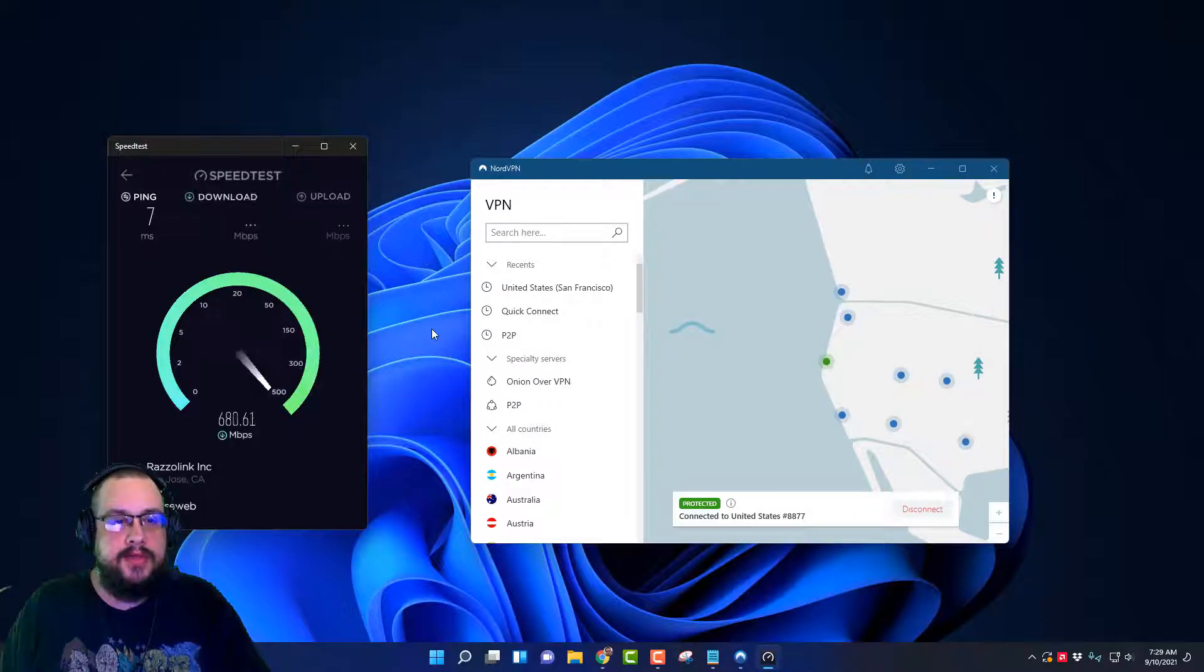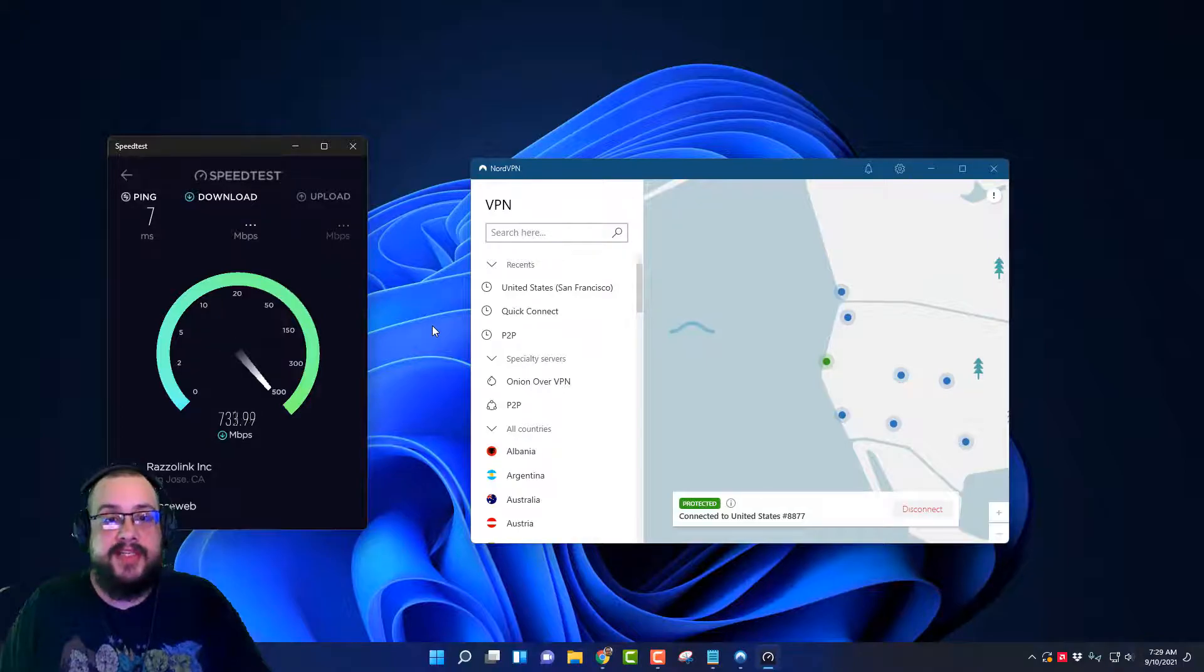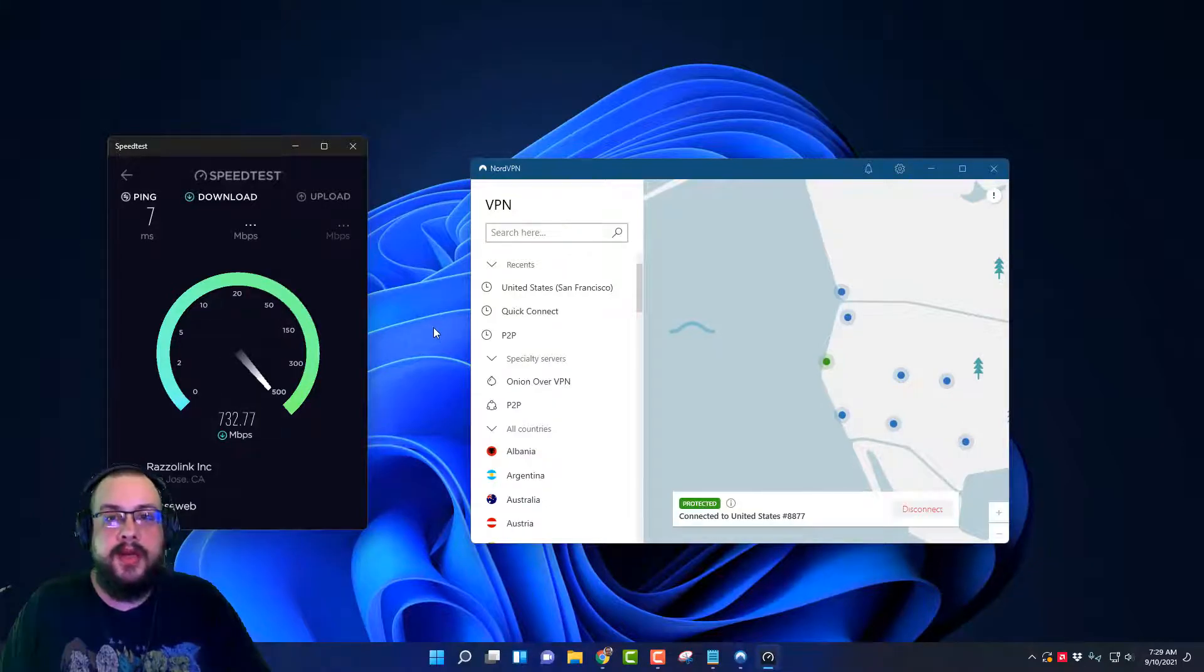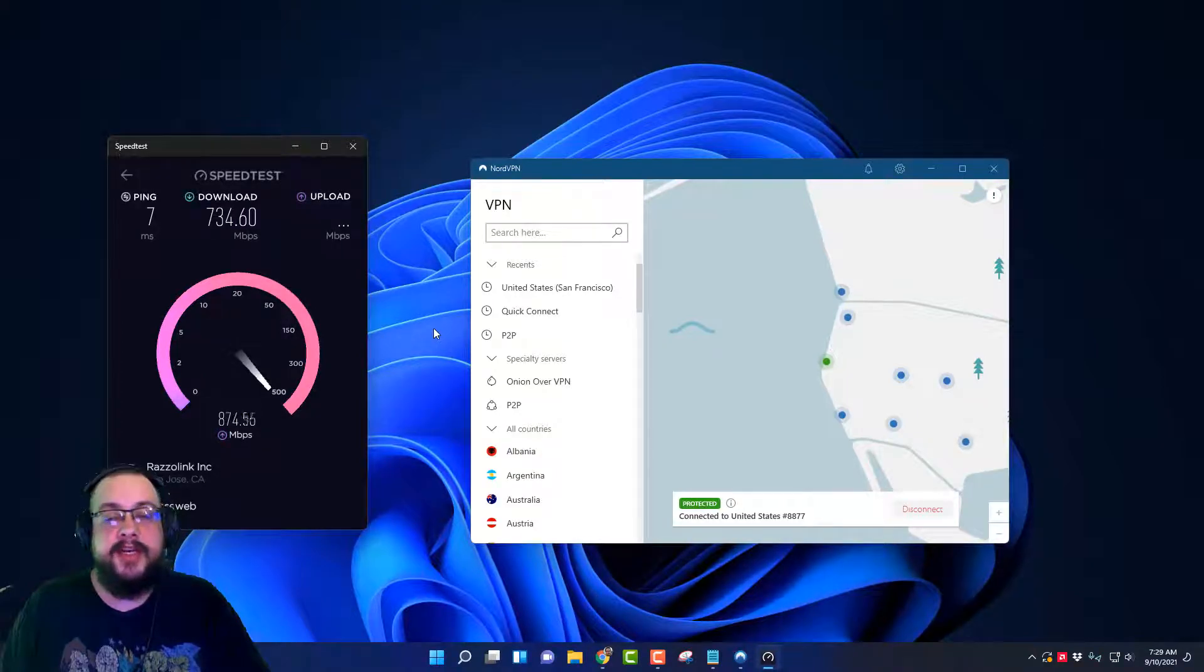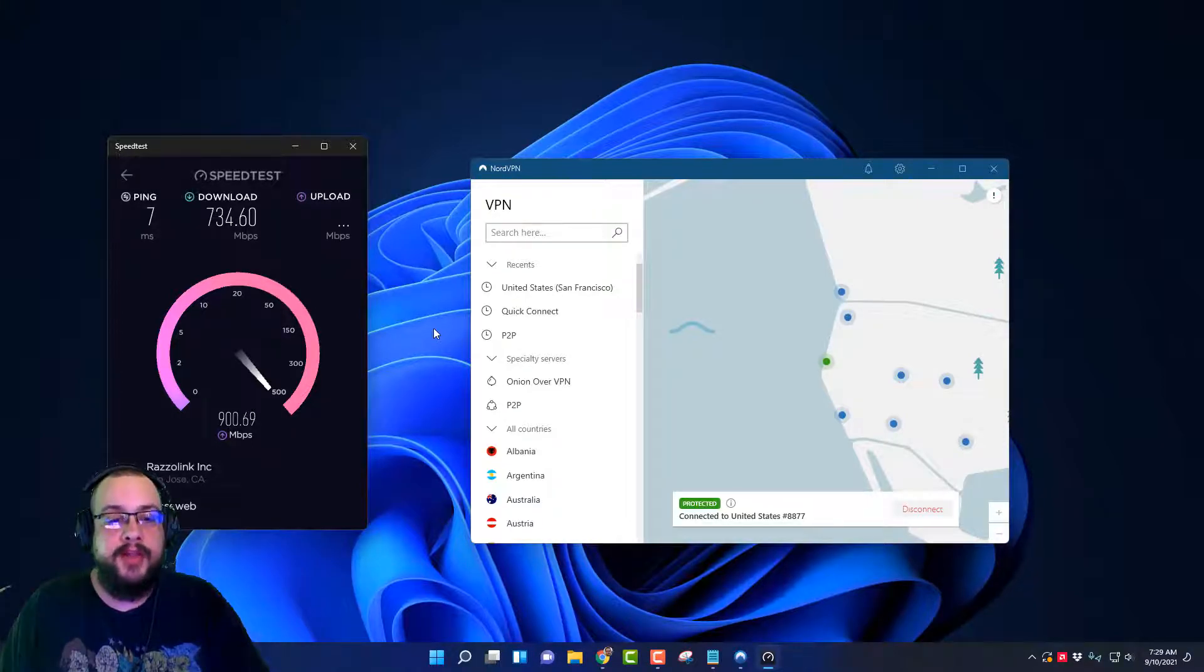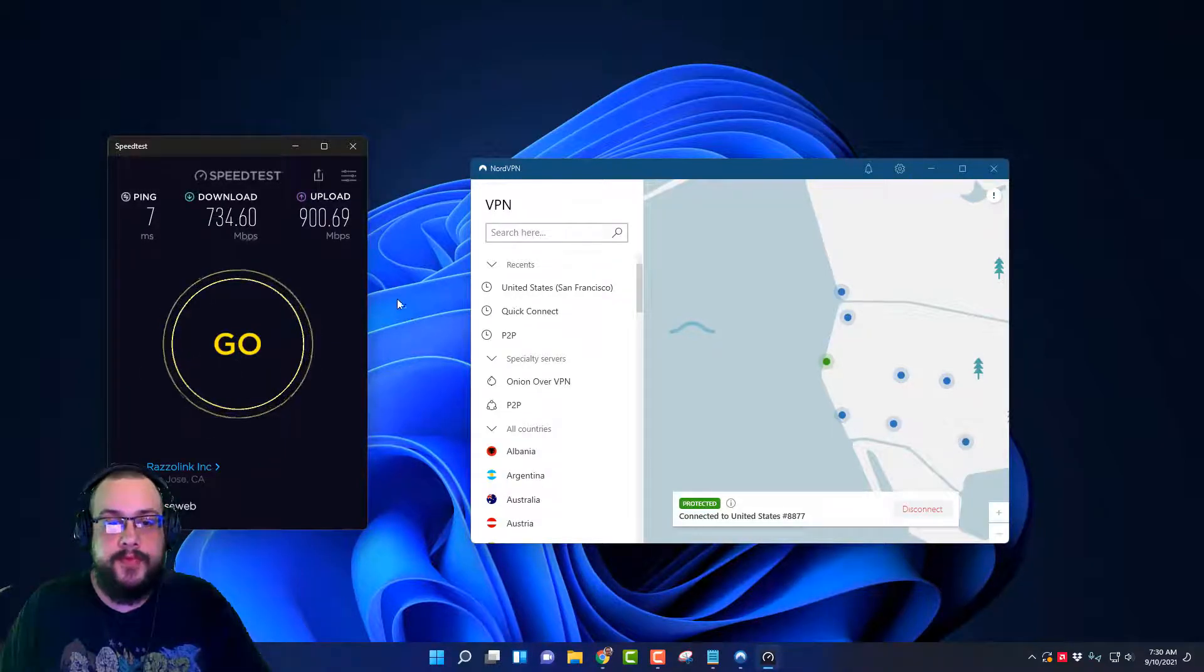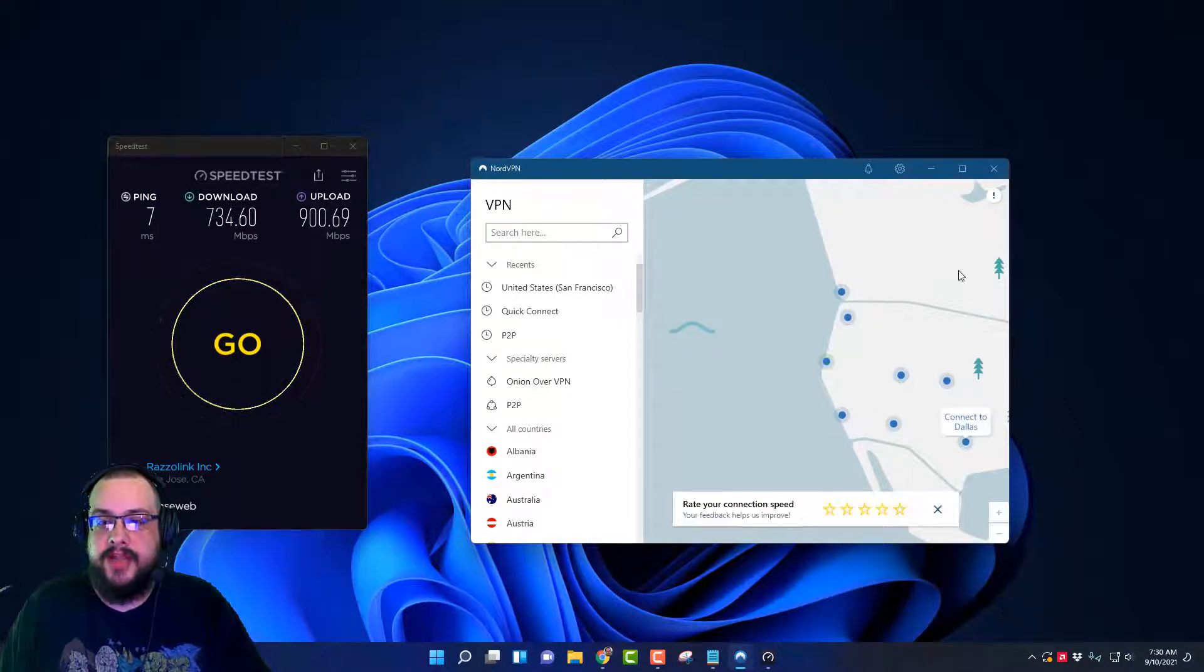So seven milliseconds ping, not bad. About the same on the download, 730, and I remember we were getting 945 or so on the non-protected connection. So this isn't horribly different. Especially in upload, you're very very close. Upload was 940 and now it's only 900, so there's only about 40 megabits of overhead on the upload, at least in my connection. All right, so that's a pretty good baseline for NordLynx.